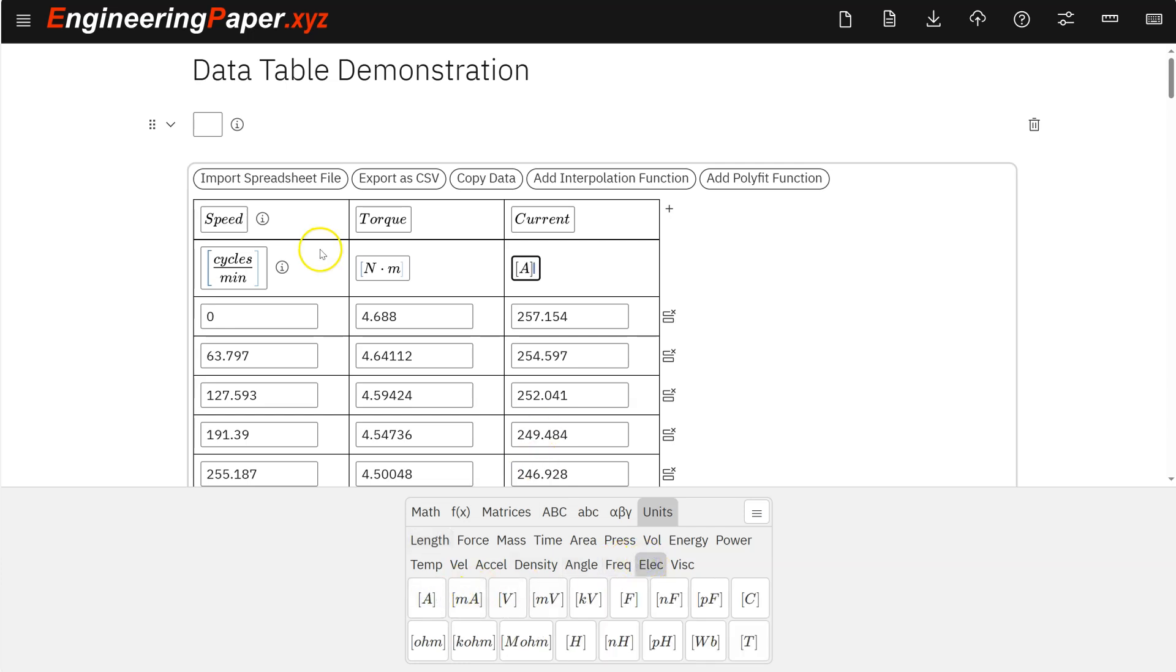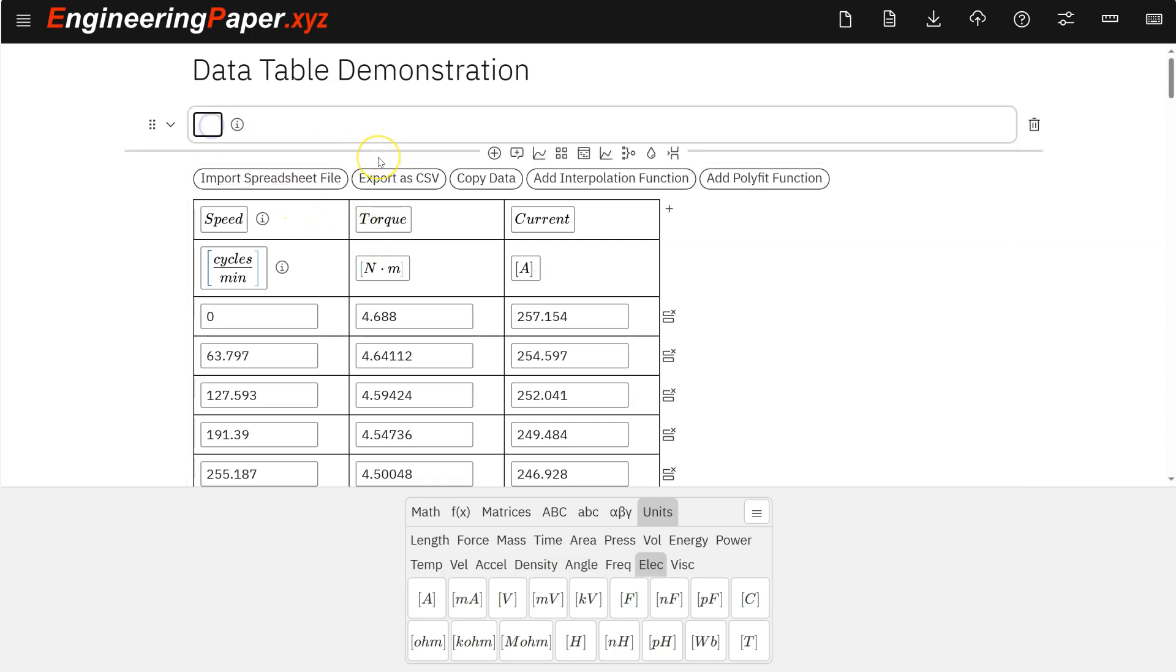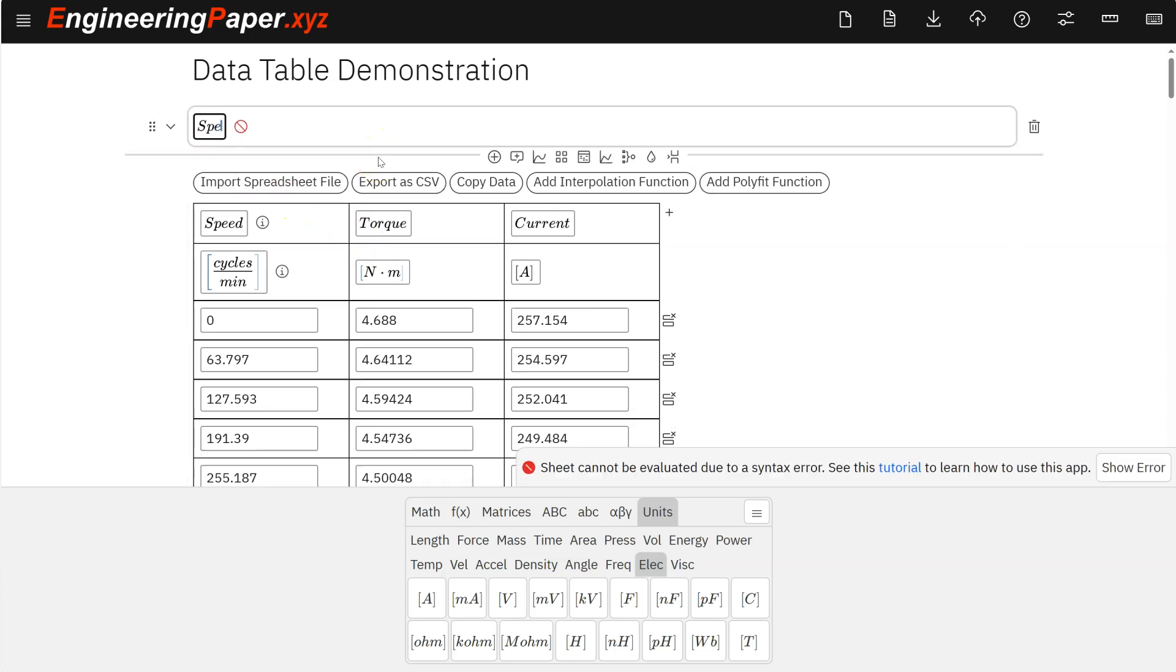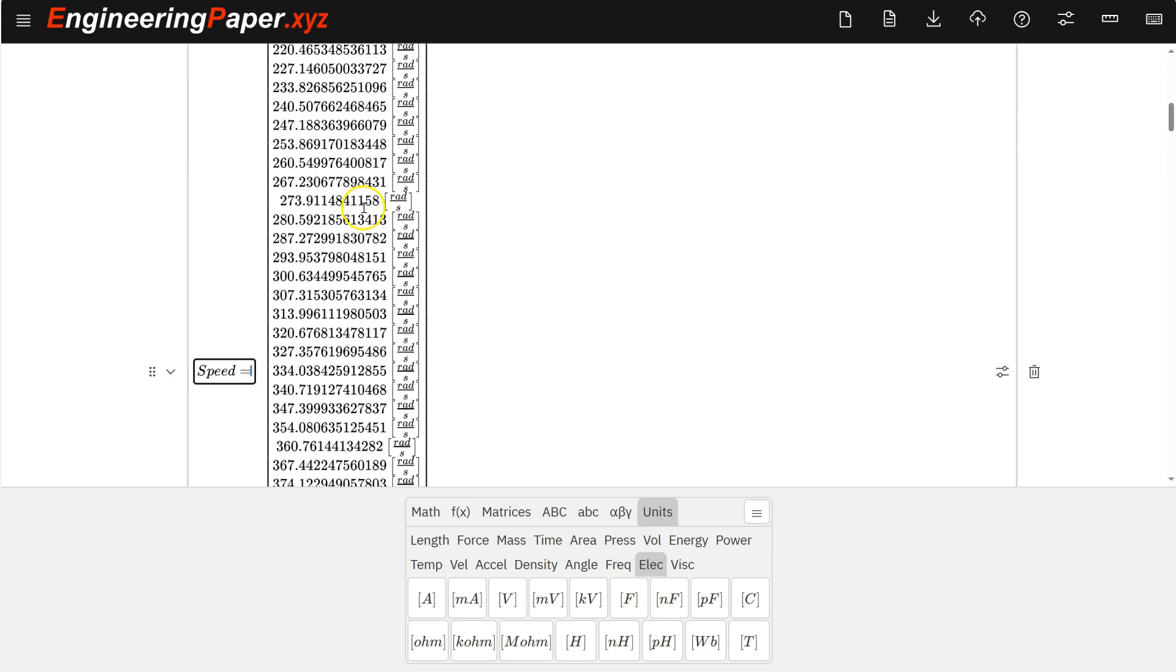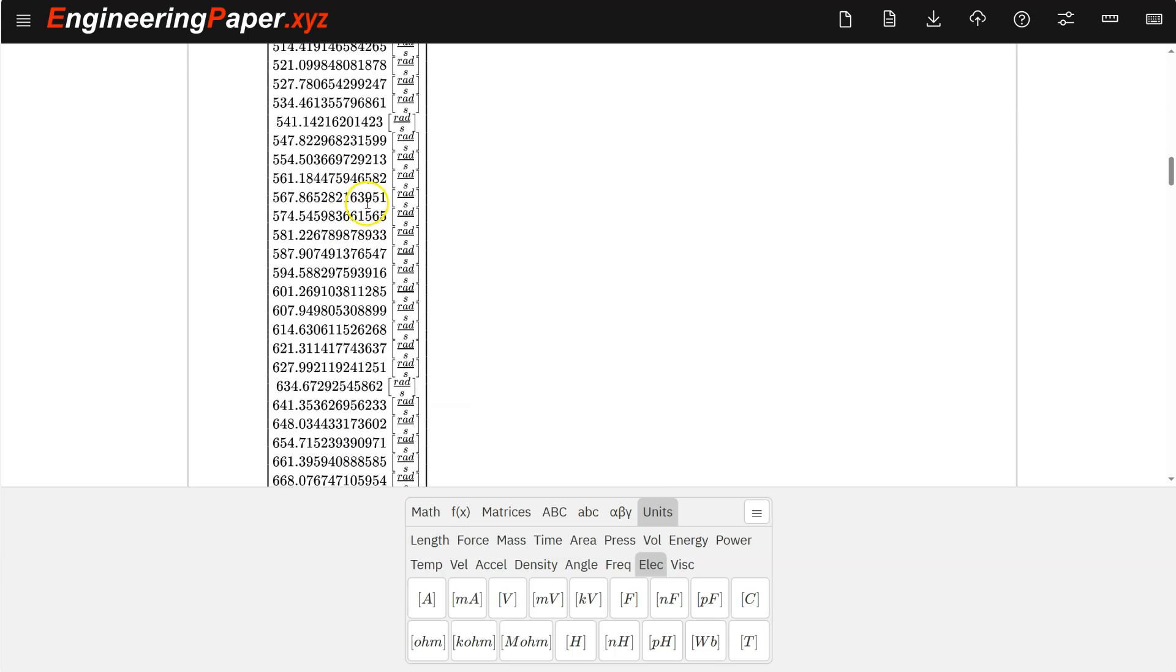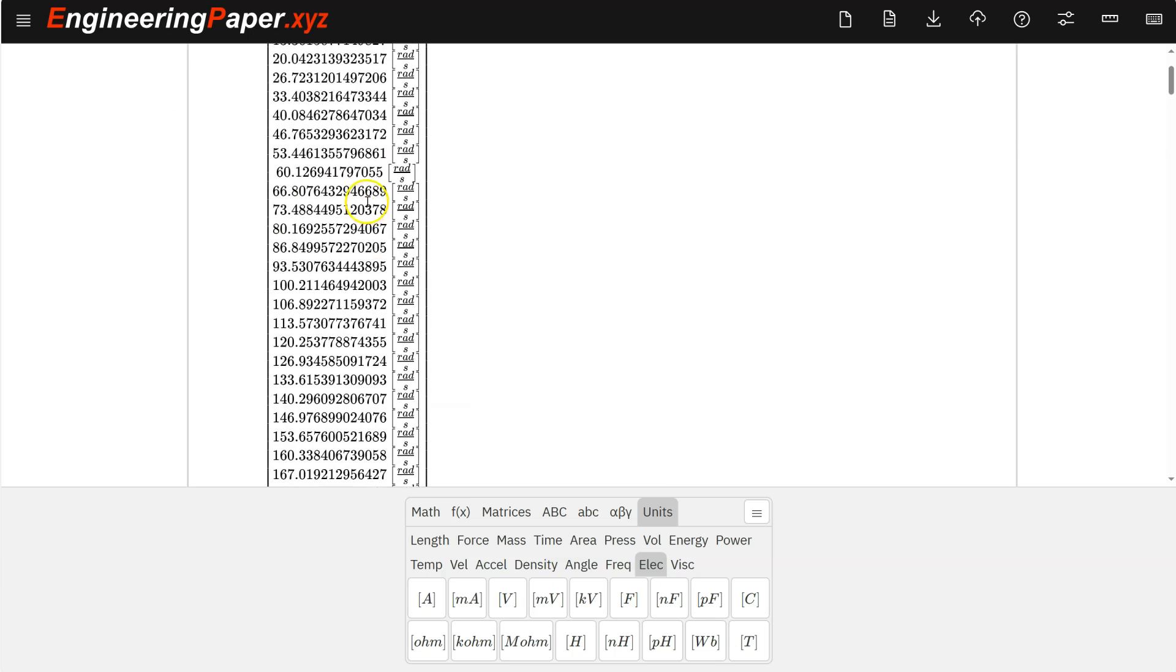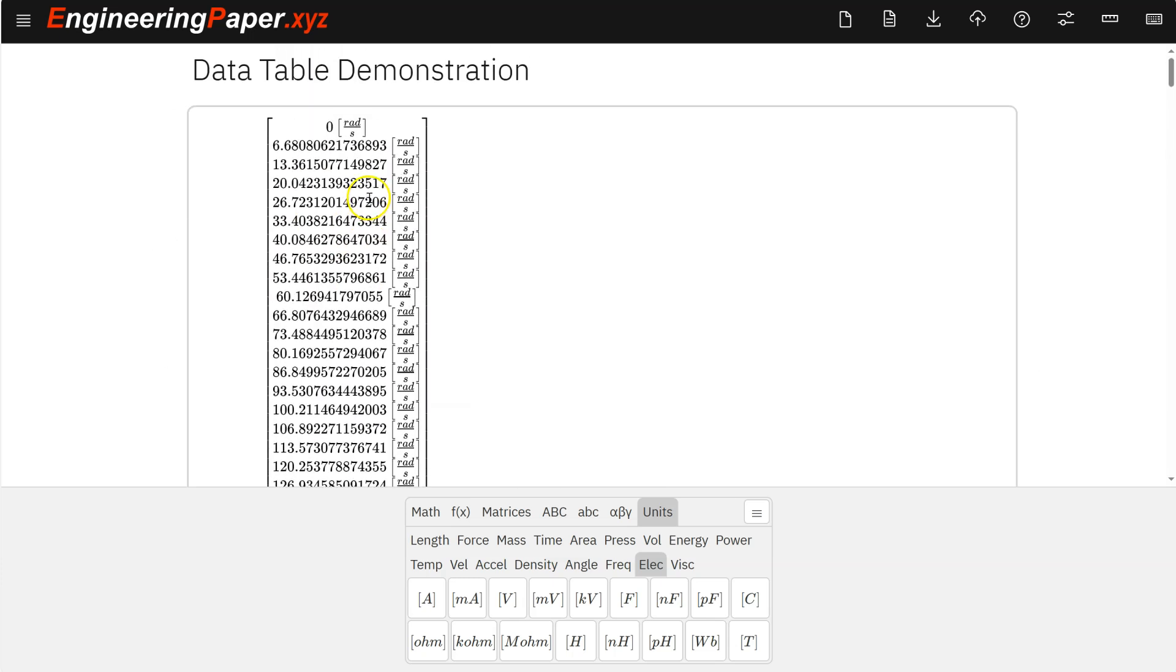And basically what's happening here, each of these columns becomes a vector, right? So I can look at what one of these looks like. So I have to do speed and just do equals to see what that is. It becomes just a column vector. And the nice thing there is I can use any of the functions that are related to column vectors.